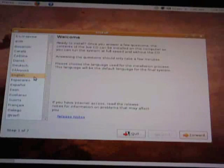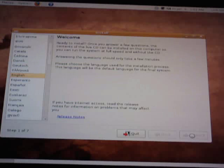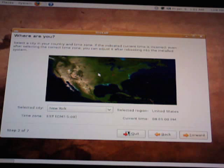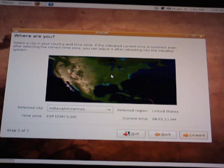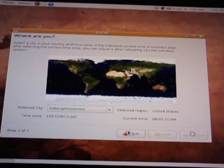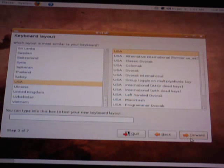Okay, my language is English, forward. United States, there's my city, forward once more. My keyboard is USA USA, forward again.